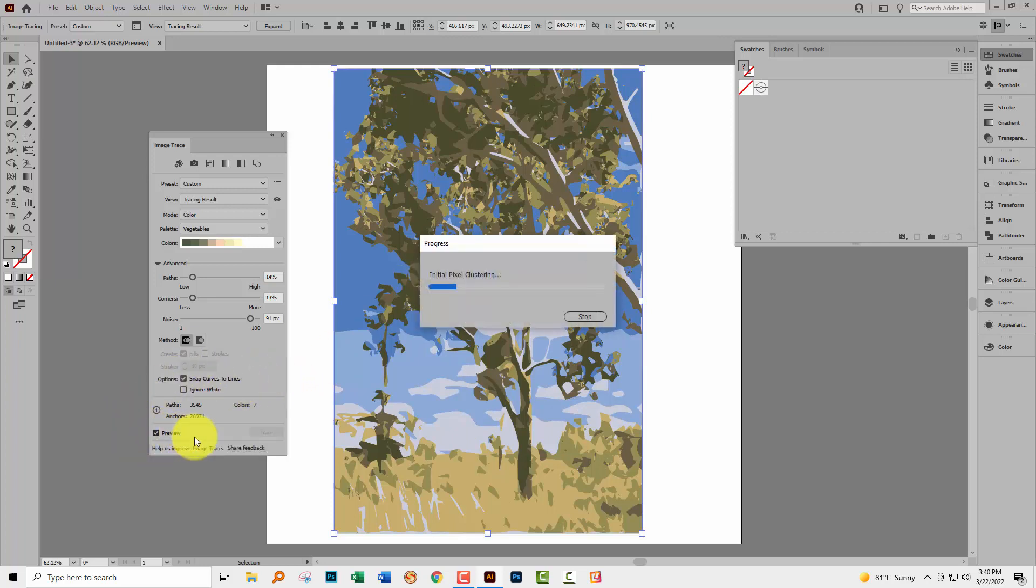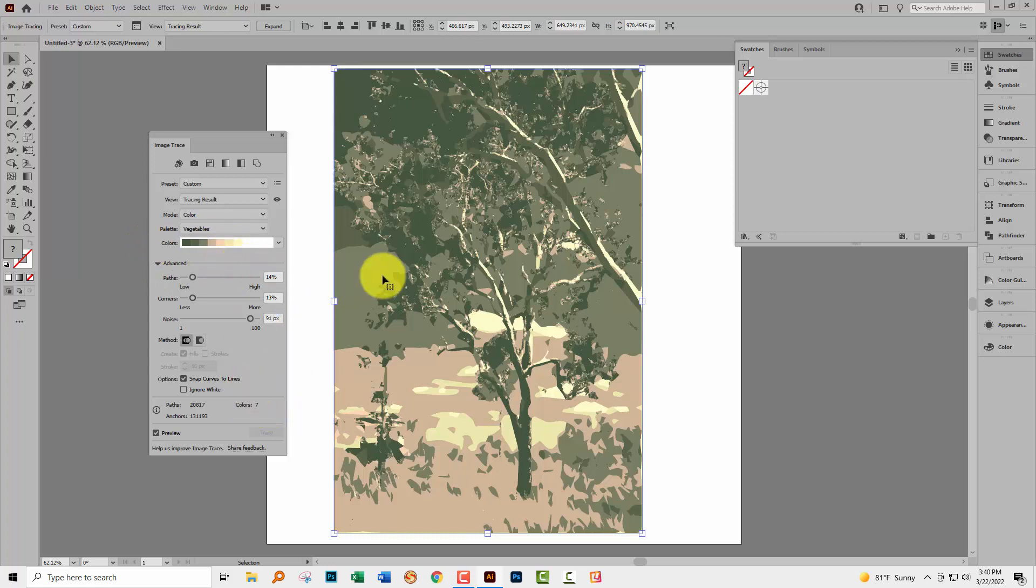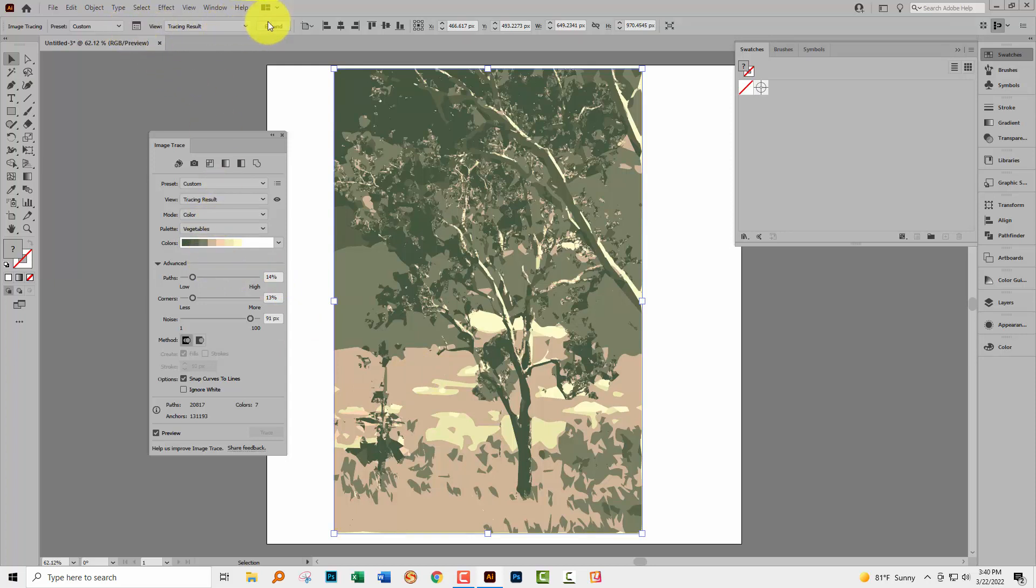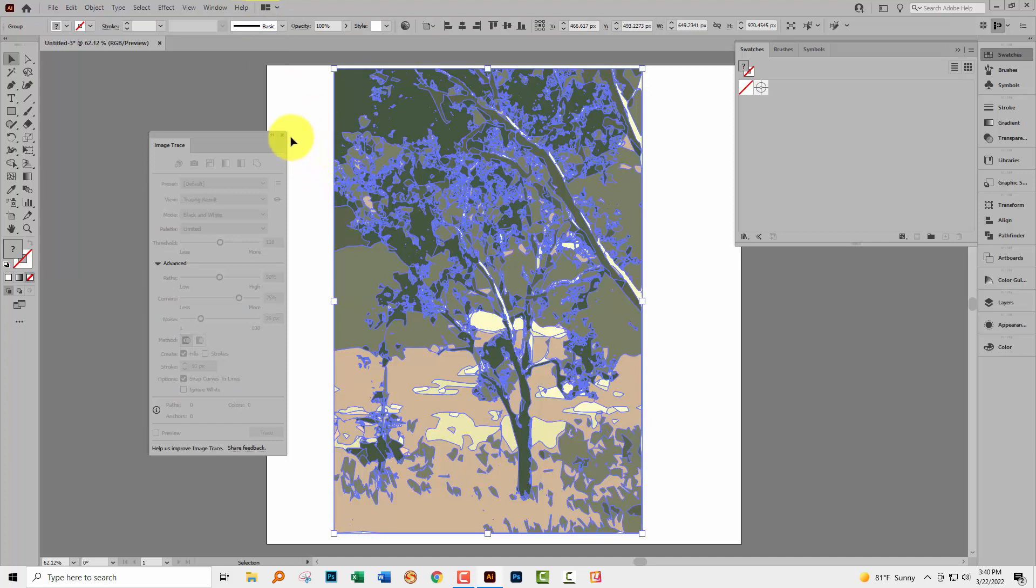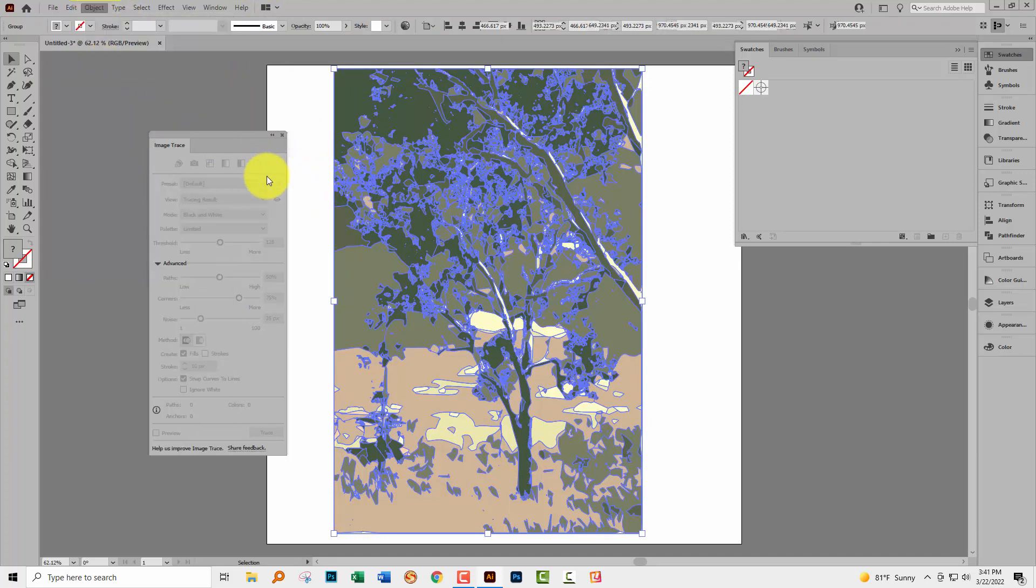So I'm going to click on preview and now we're tracing to this color swatch. So I've got a seven color trace that is now colored with the swatch that I chose. I'm going to save that at this point. So I'm going up here to expand and then I'll choose object and ungroup.